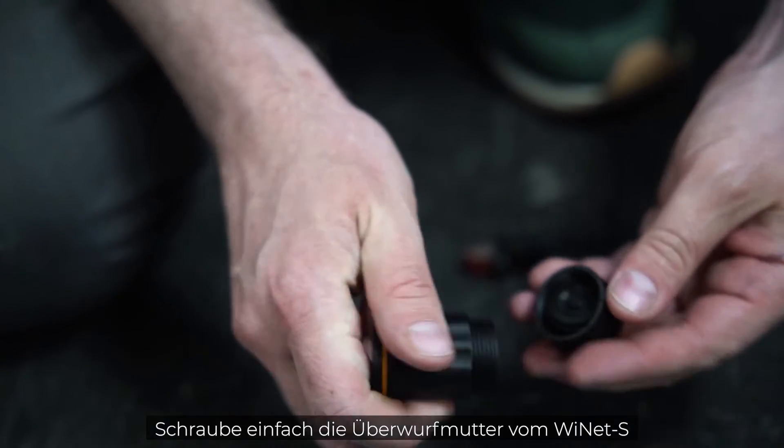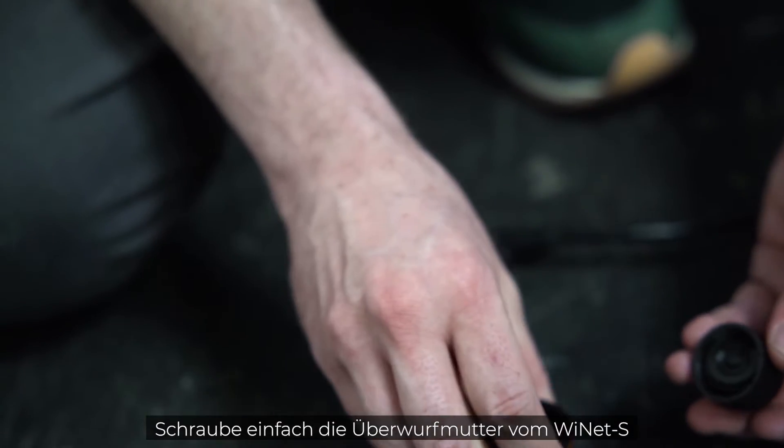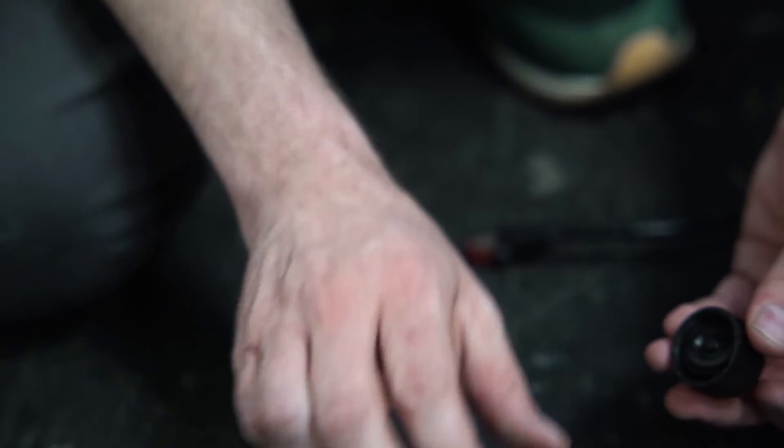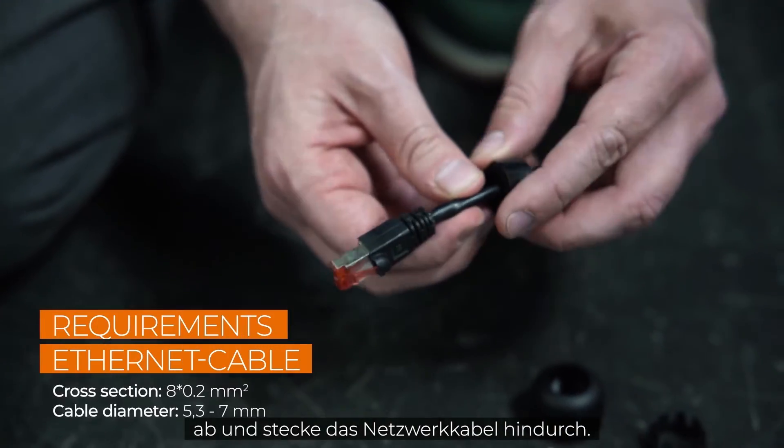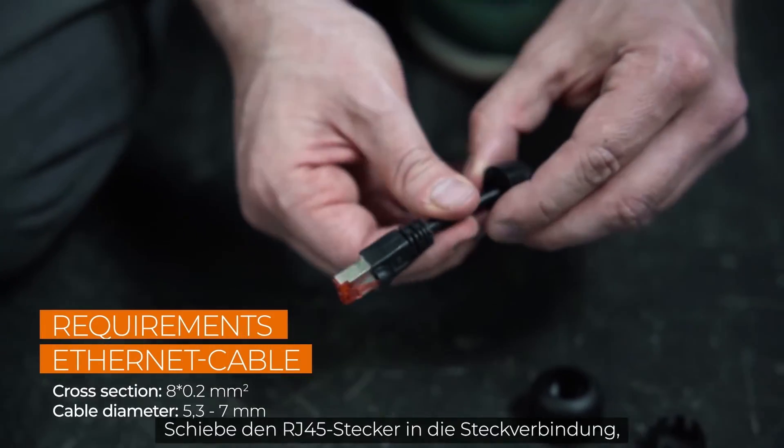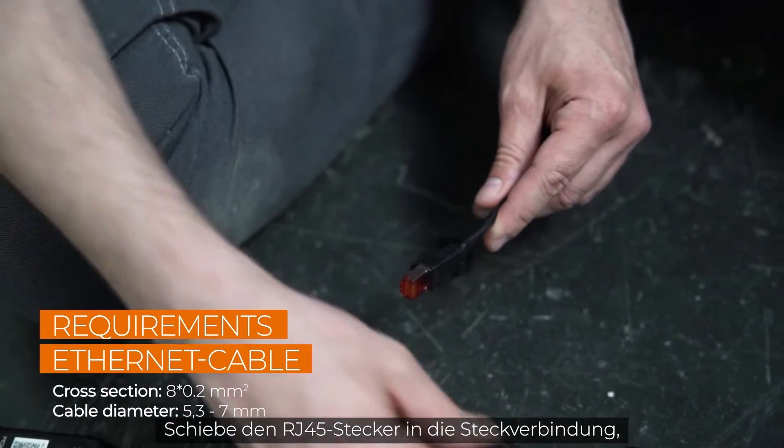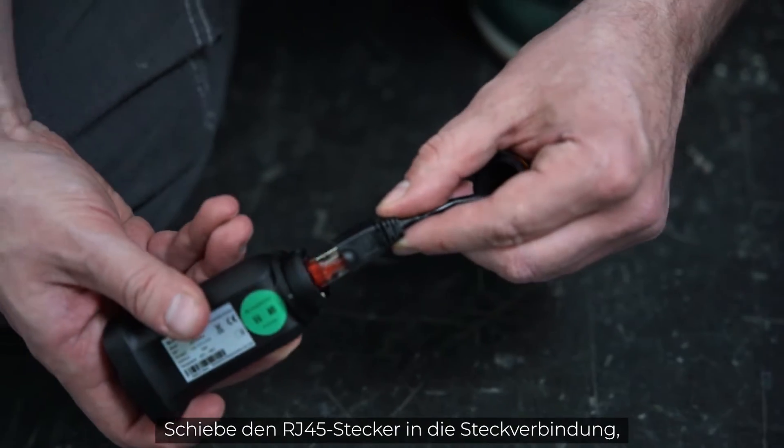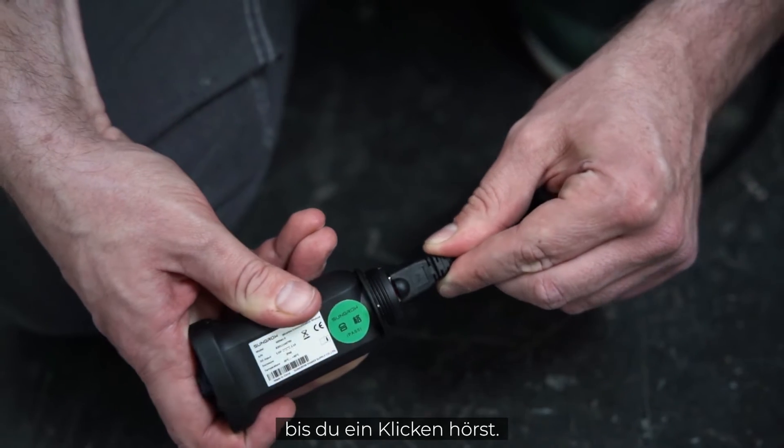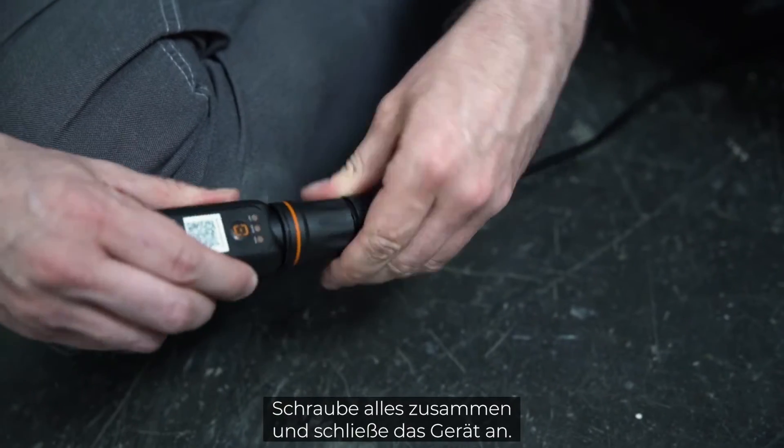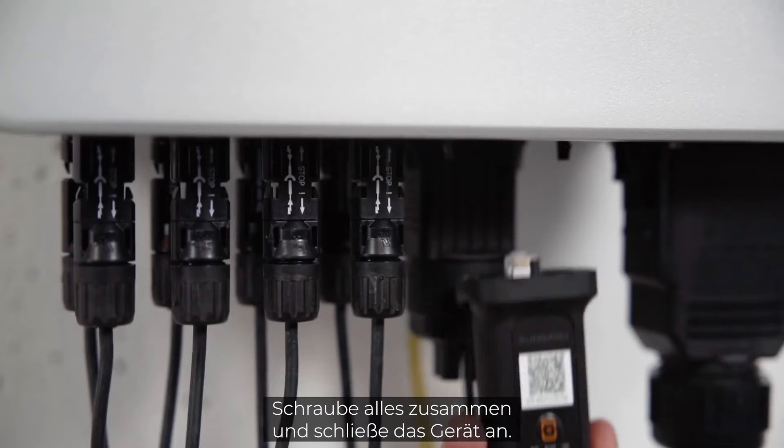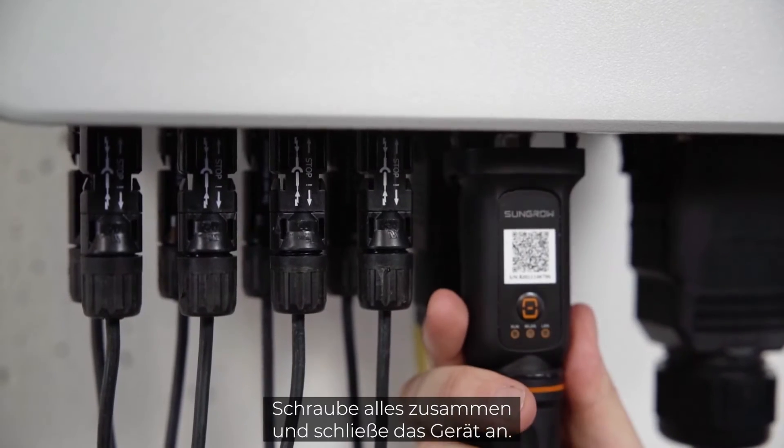Simply unscrew the swivel nut from the Ynet S and thread the network cable through it. Insert the RJ45 plug into the plug connector until you hear a click. Screw everything together and plug the device in.